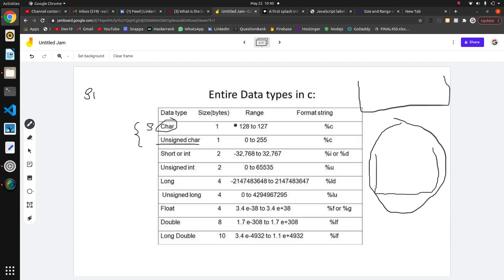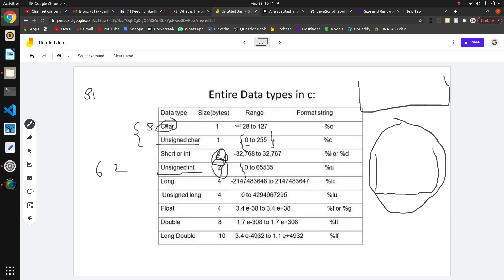For unsigned char, there is no negative number — the range starts from zero, so the minimum value is zero. Even for unsigned int, the minimum is zero. Don't worry about the size of integer since it changes based on the operating system — 64-bit and 32-bit have different sizes. Today we are going to find the range of signed char and unsigned char.